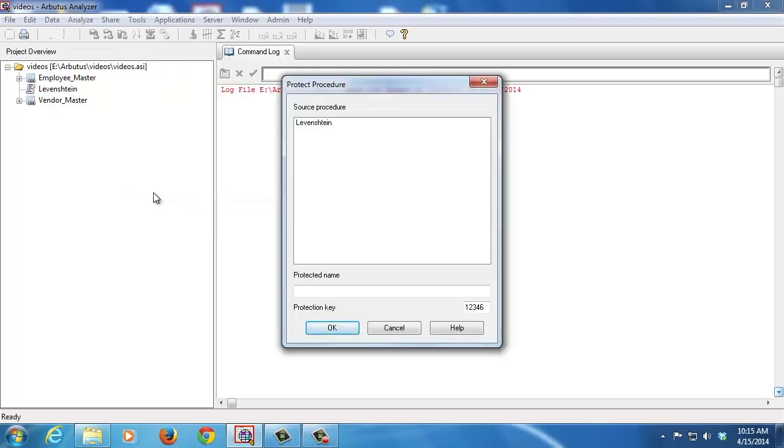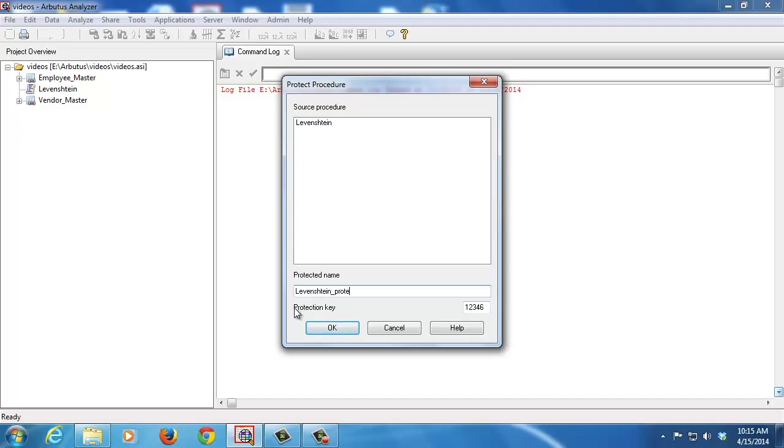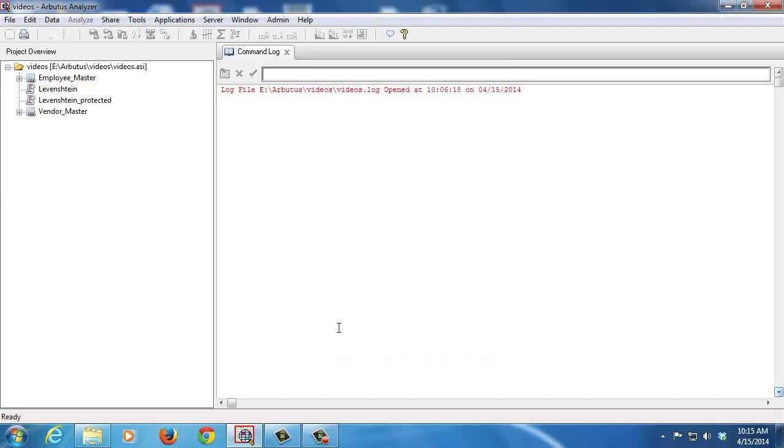A list of all the procedures or scripts in this project will be presented and given the opportunity to have them protected. I'll give this a name to call once it's protected and a protection key that must be used in order to run the script. When I click OK, the Levenstein protected script has been added to my overview.